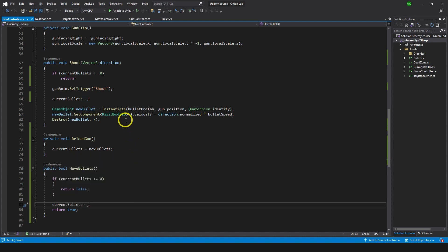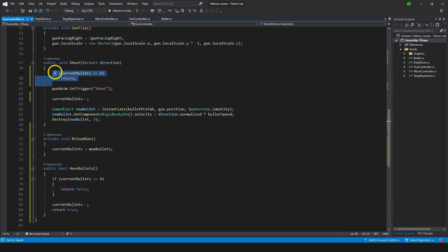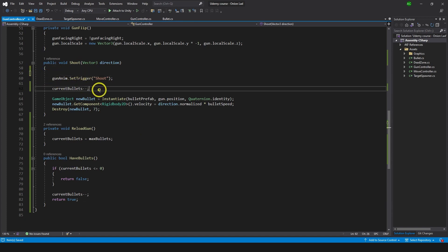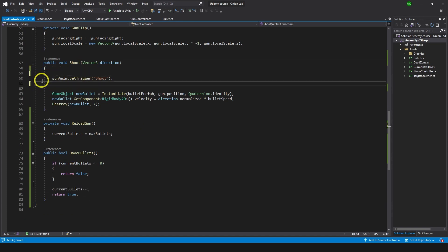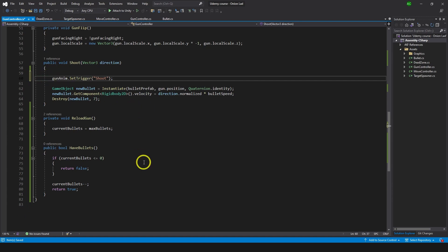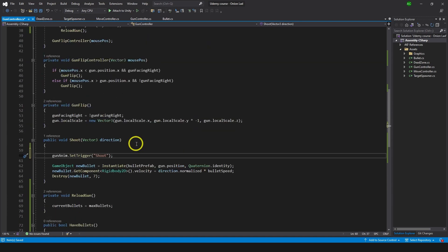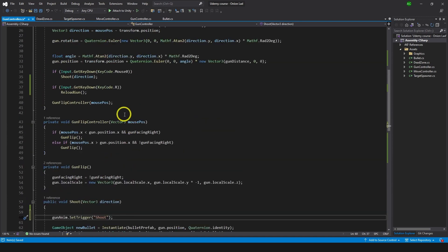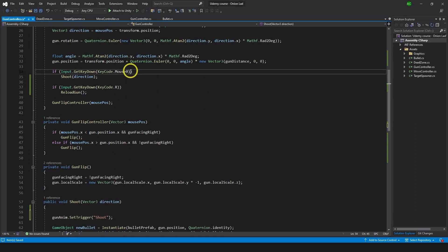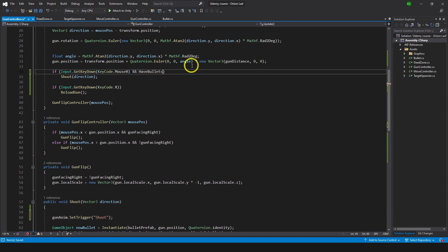Before we return true we're going to do current bullets minus minus. Now that we have this code, we can go back to shoot, remove this, remove this, and at the place we're trying to shoot we're going to just check and have bullets.